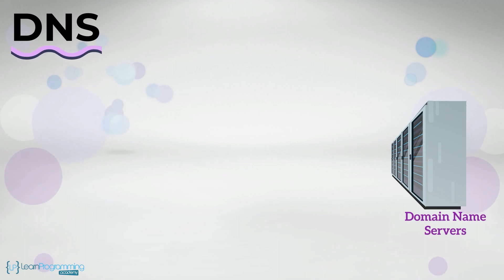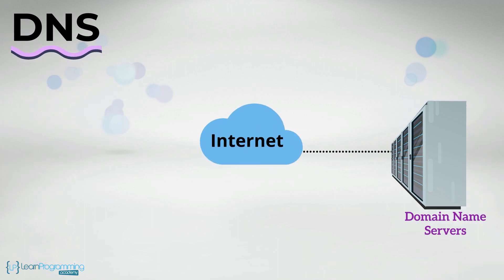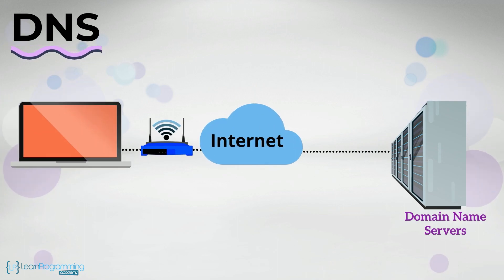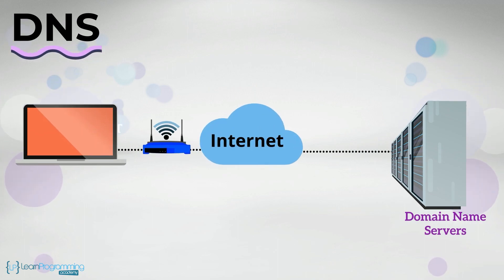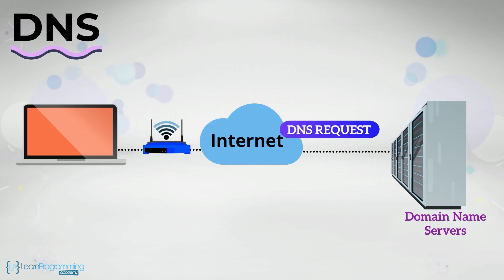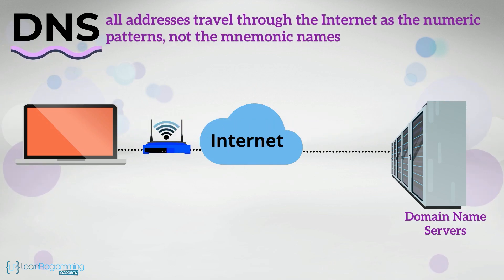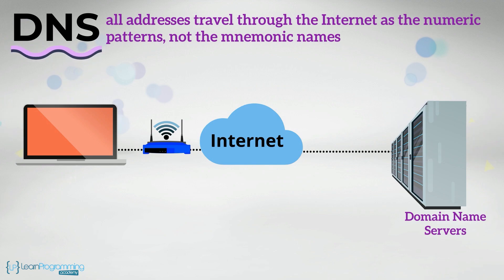There are domain name servers, DNS, located throughout the internet, that do the translation from mnemonic names to the numeric equivalent, as all addresses travel through the internet as the numeric patterns, not the mnemonic names.